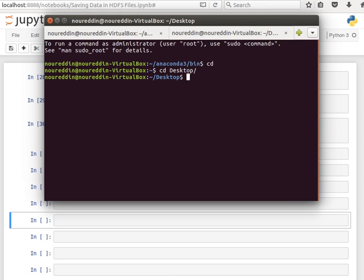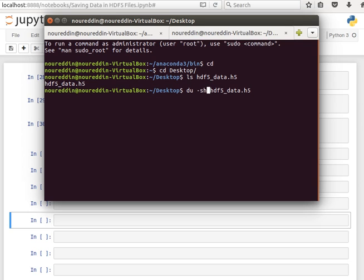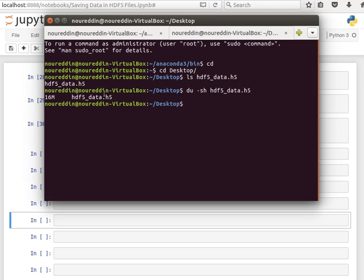And then what did we call it? HDF5 underscore, right? Yeah, that's the file. And then to check the size, because now it has two datasets, if I do -sh for disk usage, then it has 16 megabytes. So this file is 16 megabytes in size.